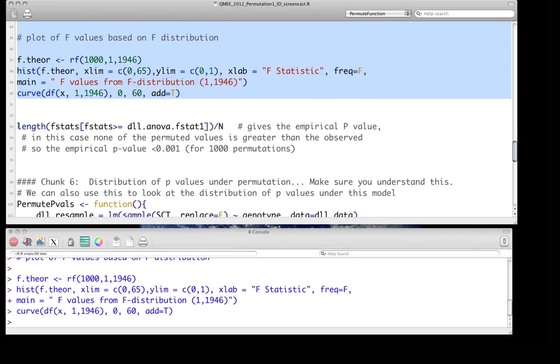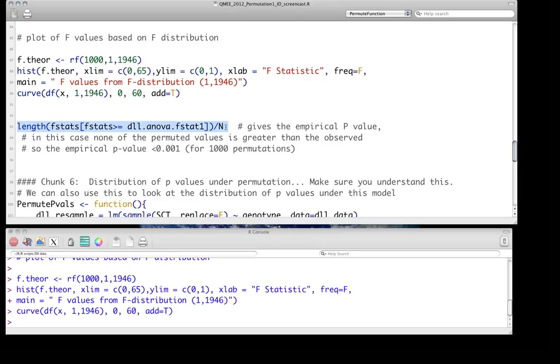So of course, we can use this to get directly a p-value, like we've done before. We're basically just asking how many of the permuted F statistics, how many of the F statistics we got under the permutation are greater than or equal to the one we observed with the real data, and we just divide by n, where that's the number of iterations.